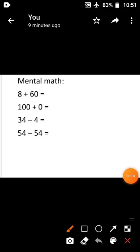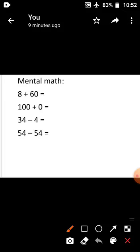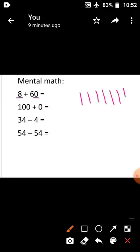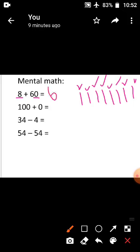Mental math. In mental math, first focus on the symbol. See the first sum: 8 plus 60. This is addition, so keep the biggest number — 60 — in your mind, and the smallest number — 8 — on your fingers. Count forward after 60: 61, 62, 63, 64, 65, 66, 67, 68. The answer is 68.